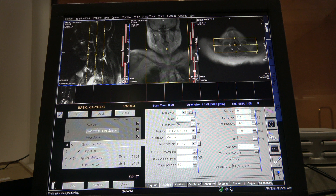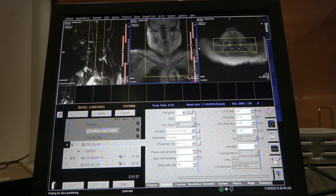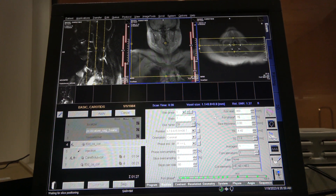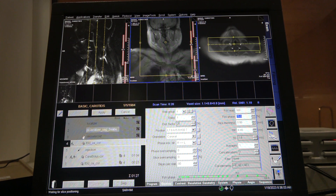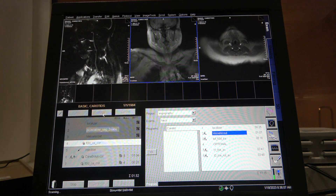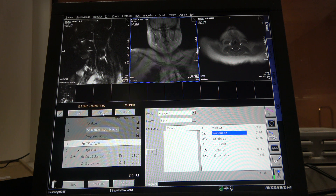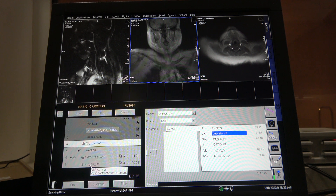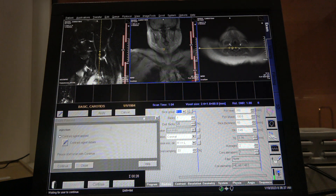Here's the one I like — here's the arch, so we can move it up a little bit. This is a pre-scan, but it copies your contrast sequence, so it's going to be exactly the same geometry. If you like it, go ahead and give contrast.